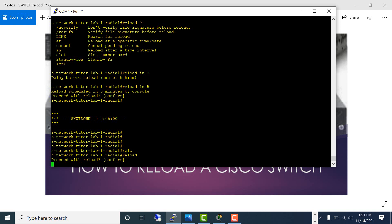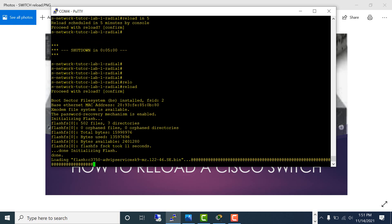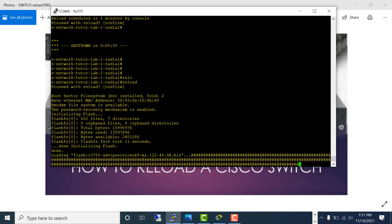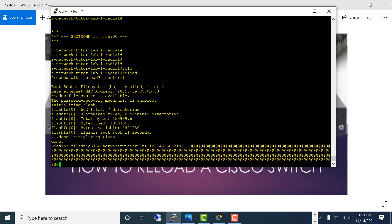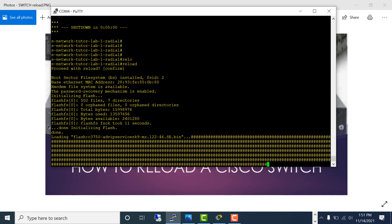Just wait a few seconds. It has started the reload process, initializing flash, and is going to progress through the reload. So it's reloading now. Let's move on to the stack reload configuration.